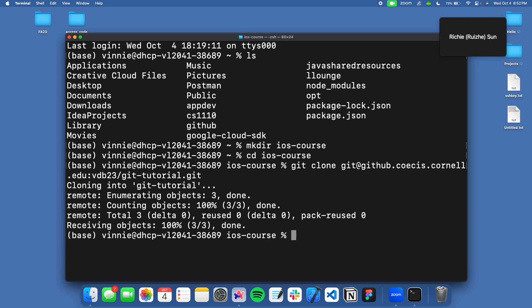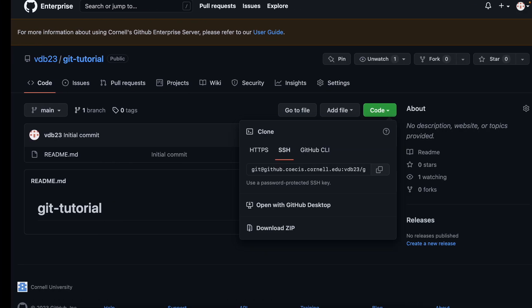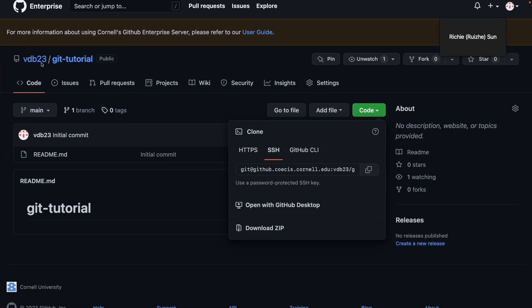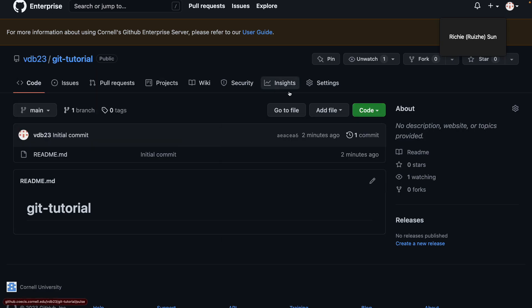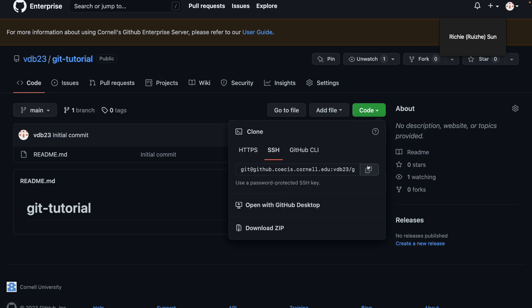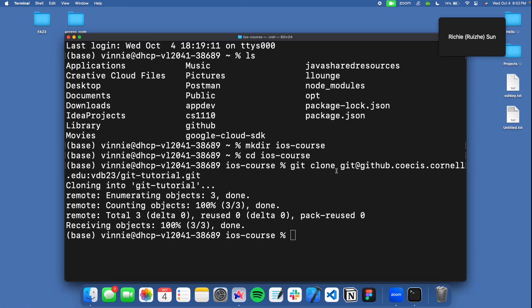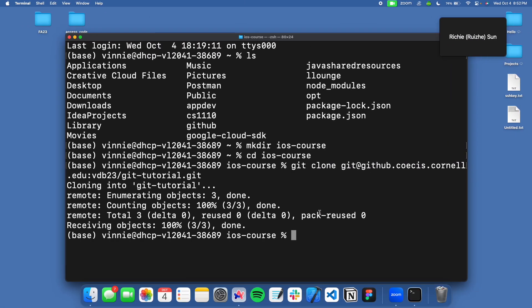To clone the repository, type 'git clone' followed by the SSH URL, then hit enter and it clones the repository. You can check if your SSH keys are configured correctly by trying to clone my git-tutorial repository. If you can clone it successfully, your SSH key is set up correctly on Cornell Enterprise. If not, something went wrong during setup.